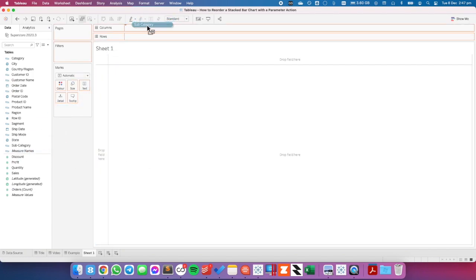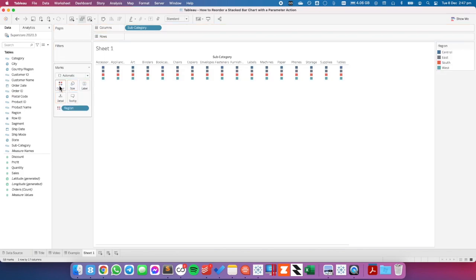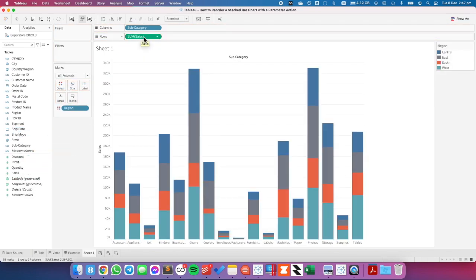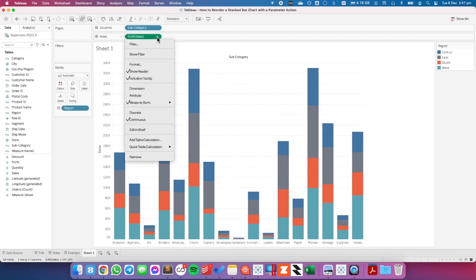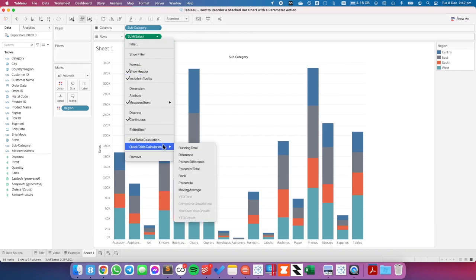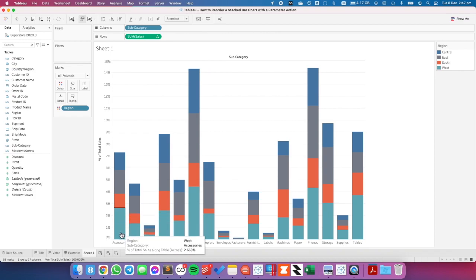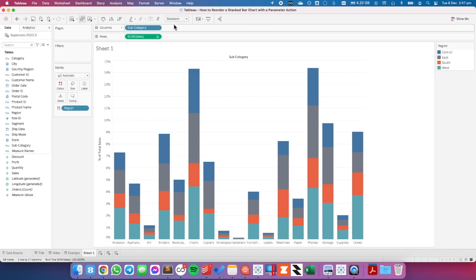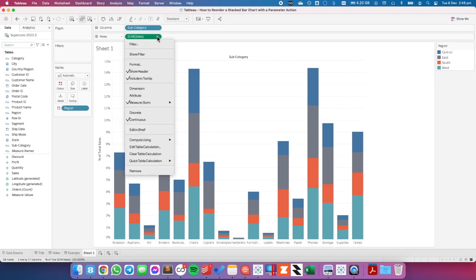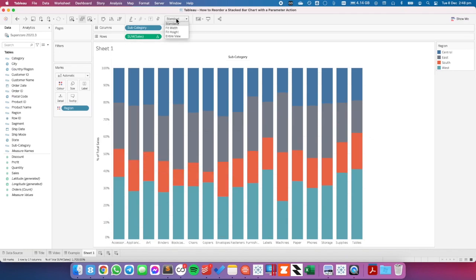Let's say we want to split up subcategories by region. We're going to go ahead and put sales on the rows, and I want these all to be a percent of total. So I'm going to go to my sales field, click on the little dropdown, quick table calculation, and percent of total. I want the bars to be stacked within each subcategory, so I want them to add up by region. I'll click on my sum of sales field again, compute using, and then region. Now we have our nice percent of total bar chart.